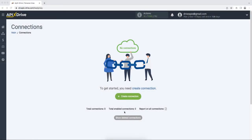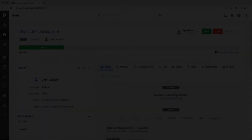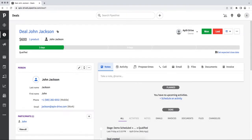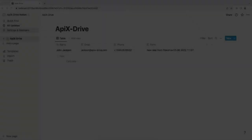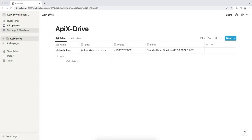Today I will tell you how to set up data upload from the Pipedrive CRM system to Notion. This is necessary in order to automatically transfer new deals from Pipedrive to other systems. For example, in Notion, add new notes each time a new transaction is added to Pipedrive. It is convenient to store, process, and interact with them in every possible way in the future.